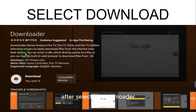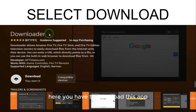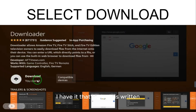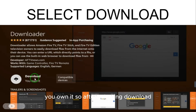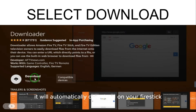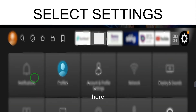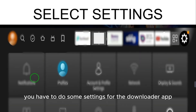Here you will see an orange icon — this is the Downloader app and you have to download it. Select Downloader and download the app. Since I already have it, it shows 'You Own It.' After selecting, it will automatically download on your Fire Stick. After downloading, you need to do some settings for the Downloader app.